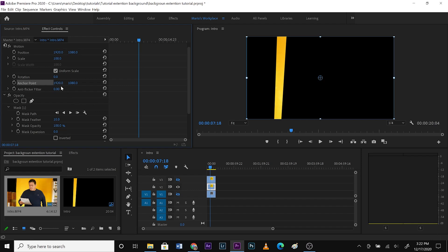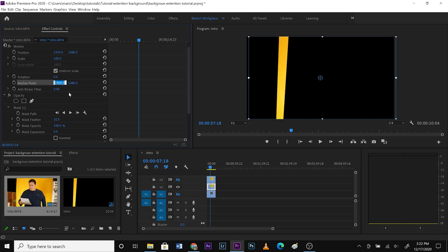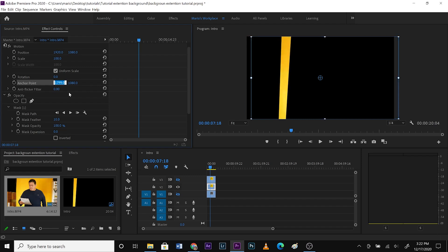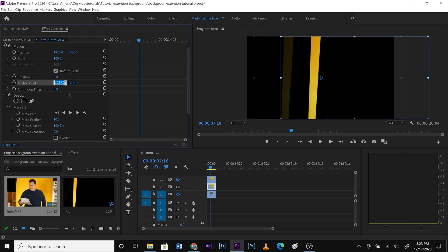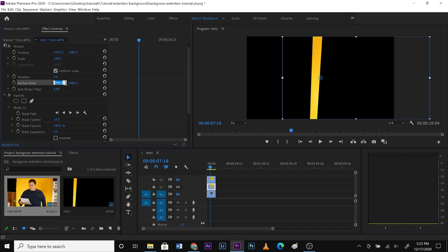We go to anchor point in effect controls. The position of the anchor point is 1920 and 1080. We're going to move the yellow part — move it, move it all the way until it reaches the middle. Getting close — a little bit more — and there you go. This line just touches the middle line. We just moved the anchor point. We started with 1920 and now it's 970. We're going to copy this number.